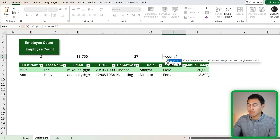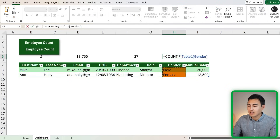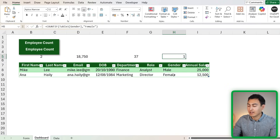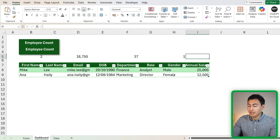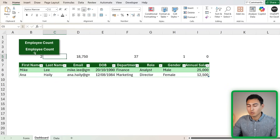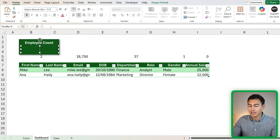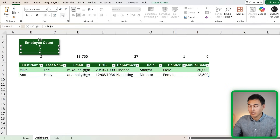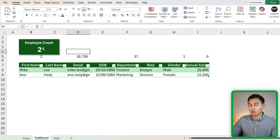We can also track quotas like the number of females or interns using COUNTIF. For female count: the range is all genders, and the criteria is 'Female'. For intern count: the range is all roles, and the criteria is 'Intern' — currently showing zero. Once we have these values, link the text box above to the cell value so when the cell changes the KPI updates automatically. Format it in white, bolden it, and make it larger.